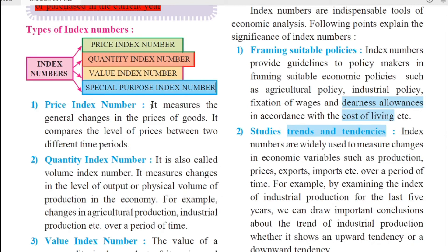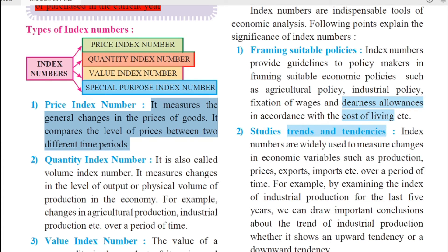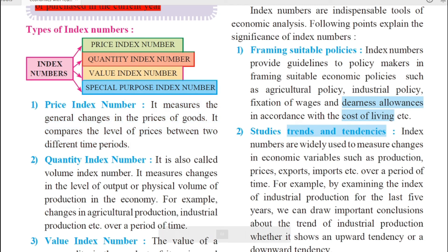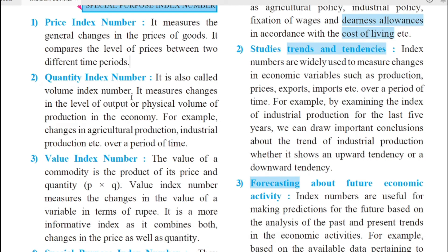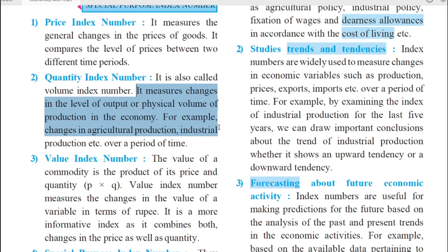The first type, price index number, measures the general changes in the prices of goods. It compares the level of prices between two different time periods. Whenever we need to measure general changes in price of goods, we use price index number. The second type, quantity index number — also called volume index number — measures changes in the level of output or physical volume of production in the economy. For example, changes in agricultural production, industrial production, etc., over a period of time. Price index number relates to changes in price, and quantity index number relates to changes in volume or physical production.